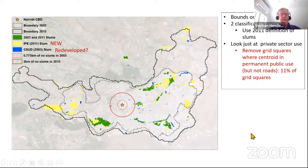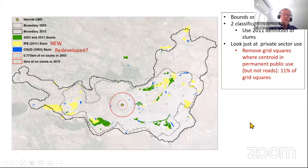We look at private land — taking major public buildings, universities, and major public uses out of the dataset.